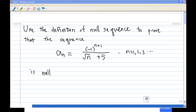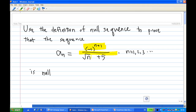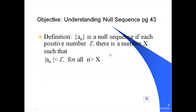For this recording, I'm going to show you how to use the definition of a null sequence to prove that the sequence a_n, which is (-1)^(n+1) over √(n+5), is null. To do this, we need to recall the definition of a null sequence from the PowerPoint slide taken from David Brandon's text, page 43. A sequence is a null sequence if for each positive epsilon greater than zero, there is a number x such that |a_n| < epsilon for all n greater than x.